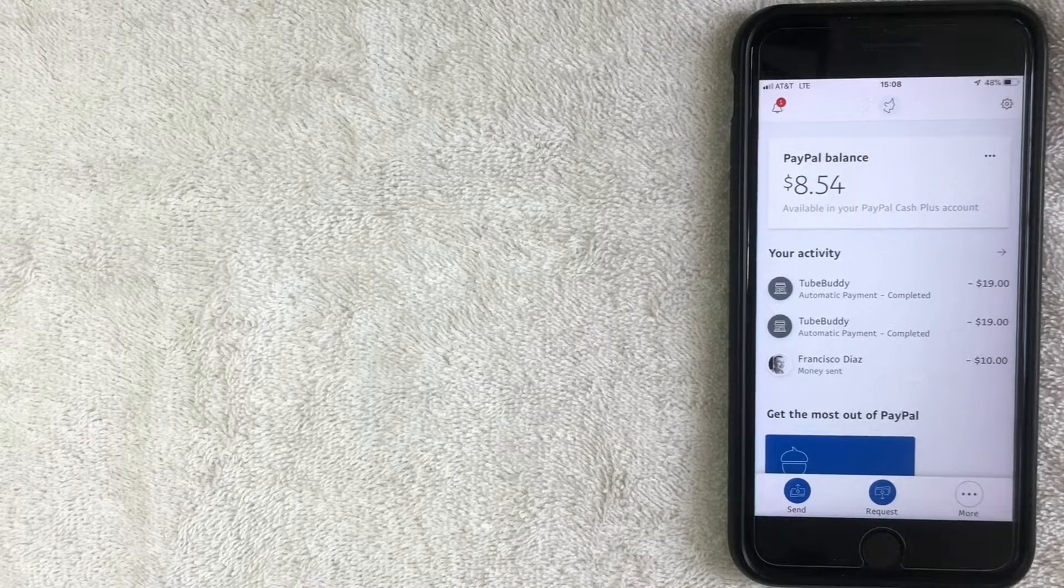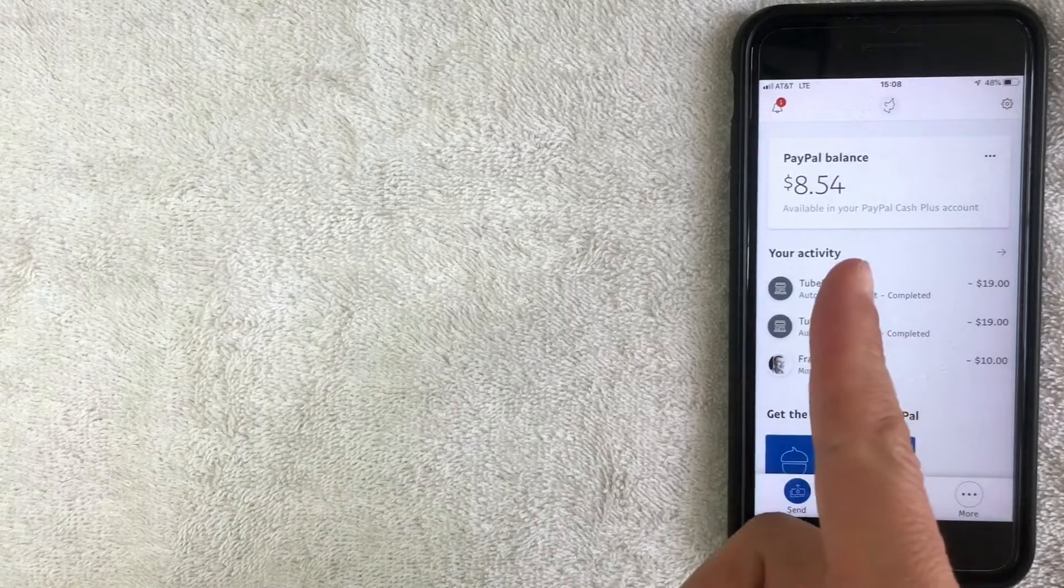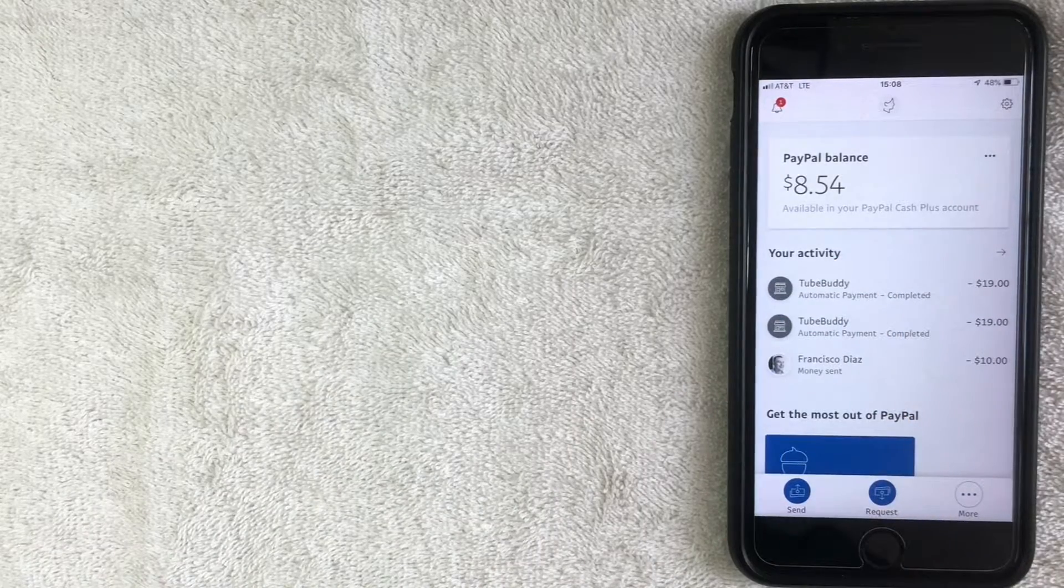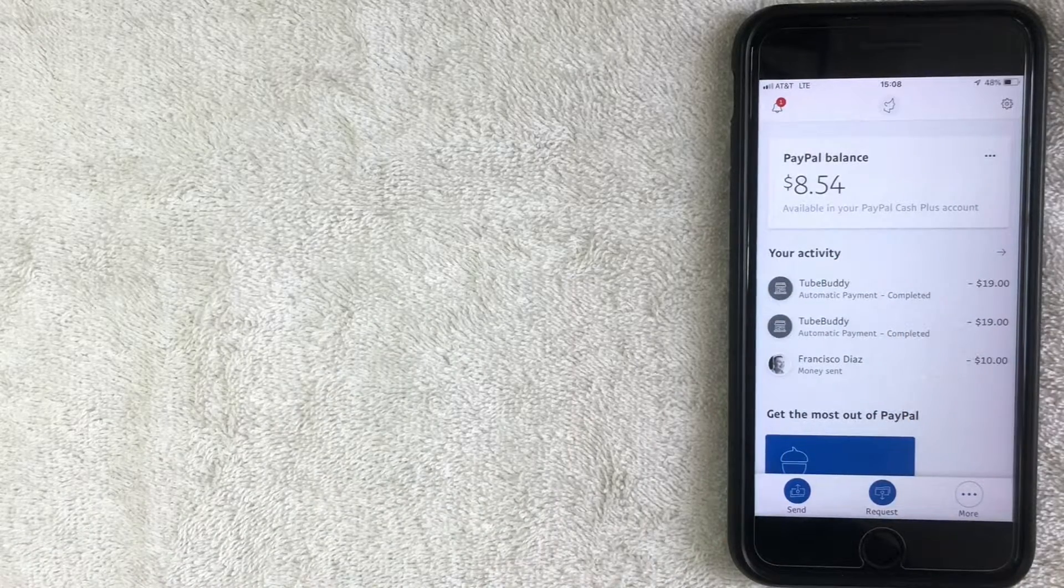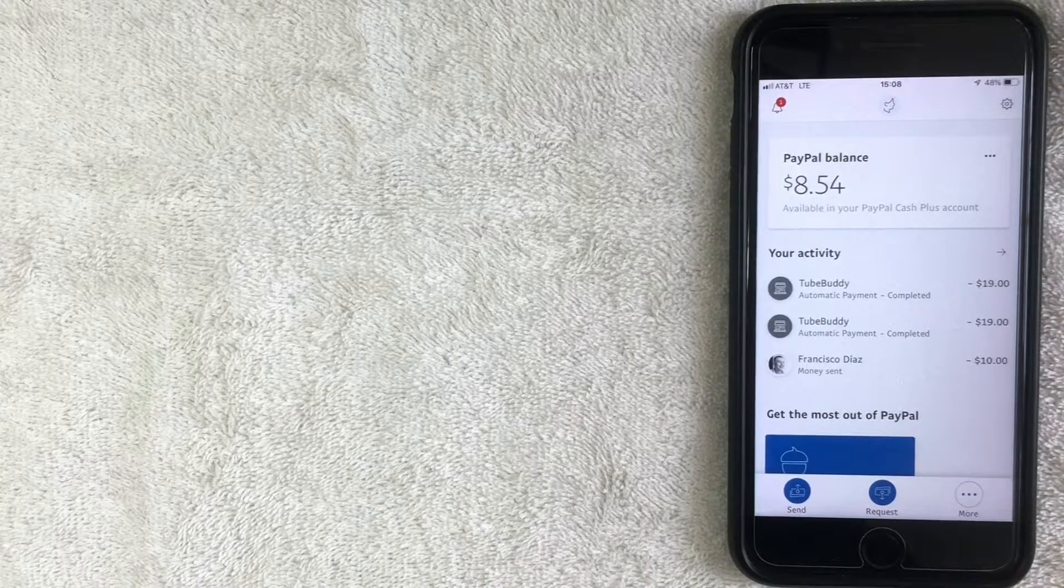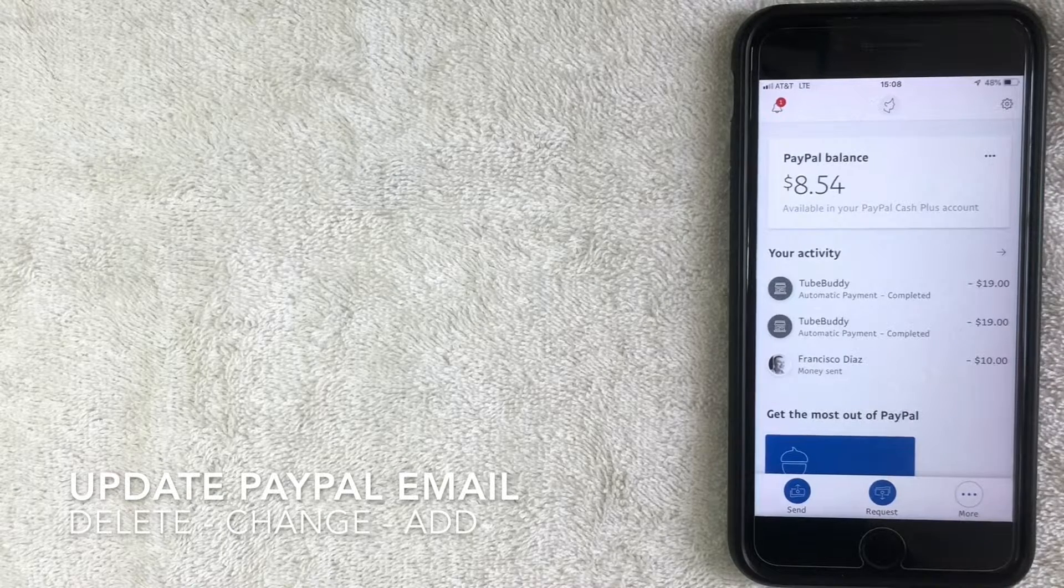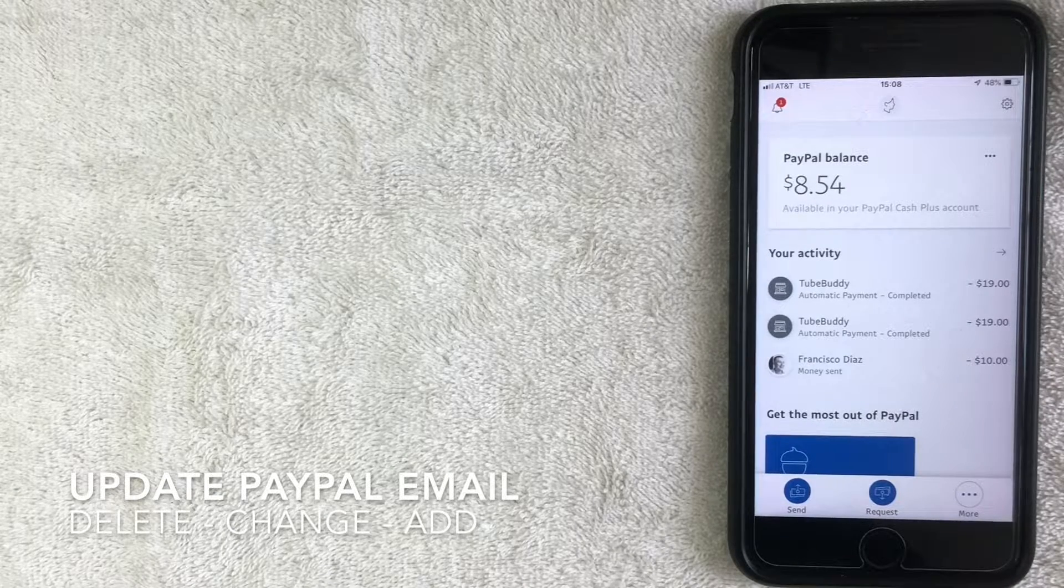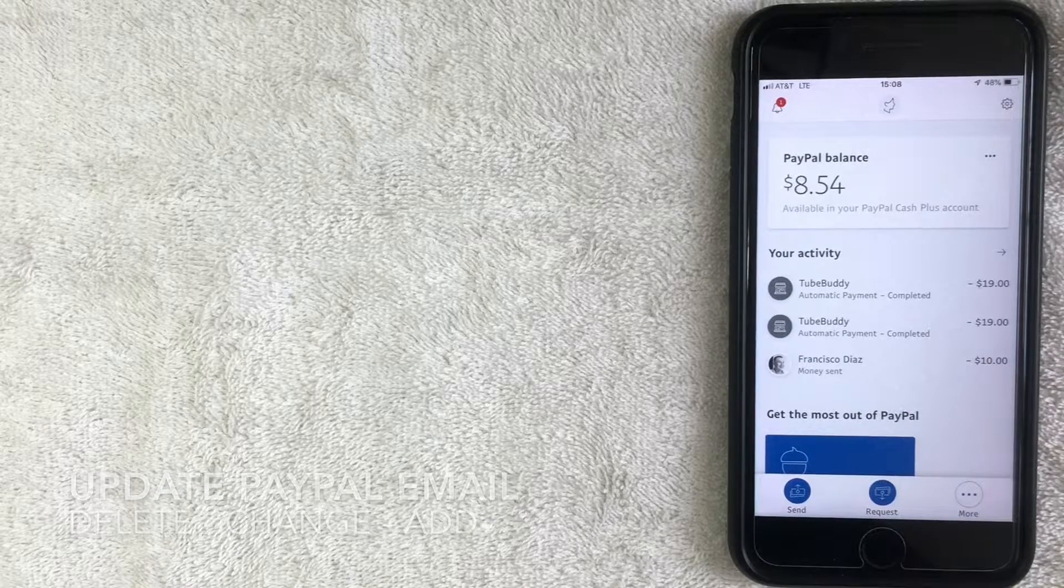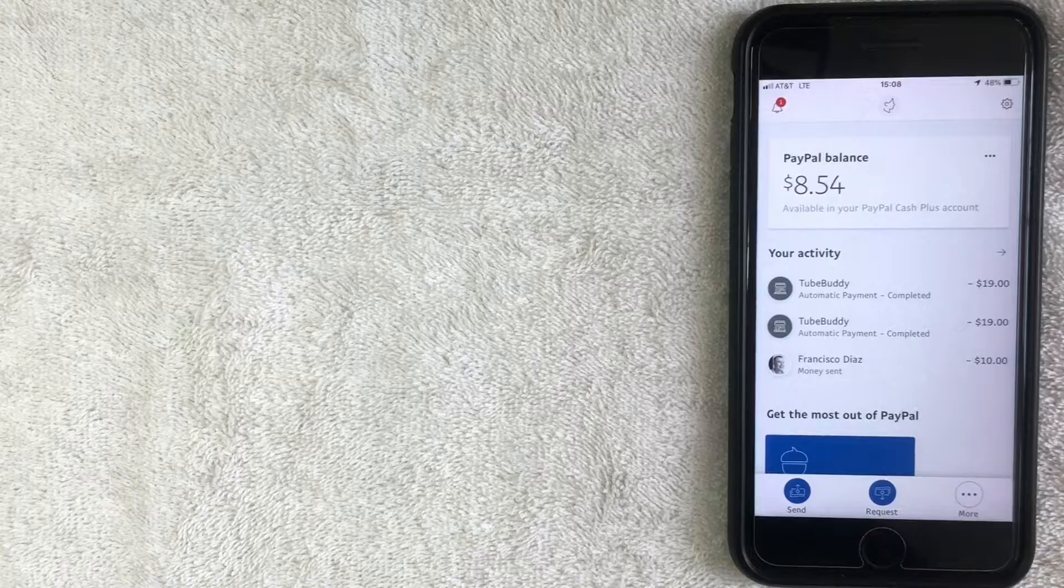Hey, welcome back guys. So today we are talking about PayPal and more specifically we are going to go through the steps on how to change or remove an email address that's associated with your PayPal.